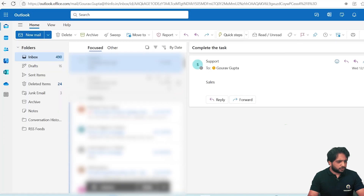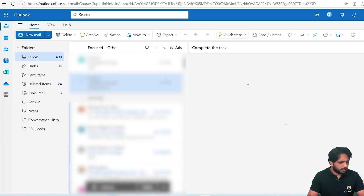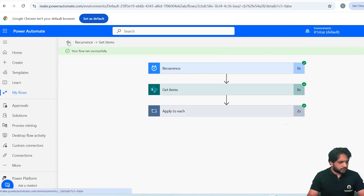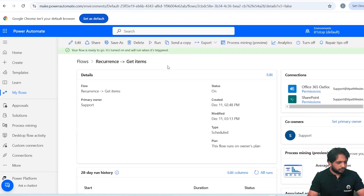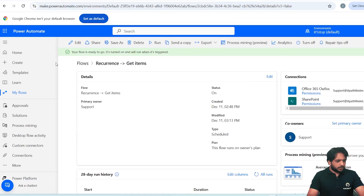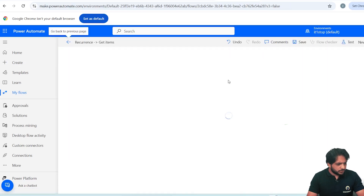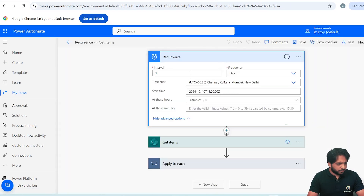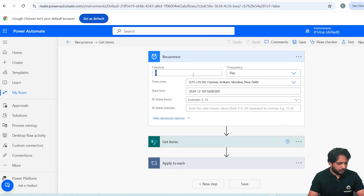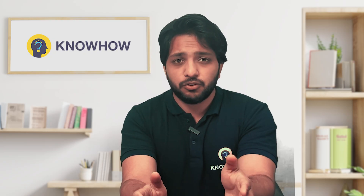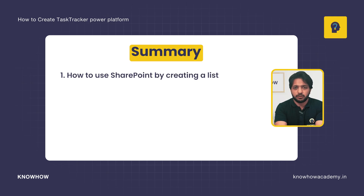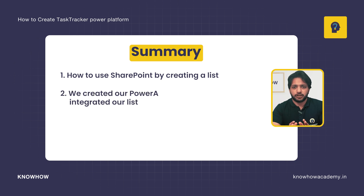I will test the flow and open my email to check. We have received the email. This is how we use Power Automate to send emails. You can adjust the frequency and time as needed. So in this video we learned how to use SharePoint by creating a list, then created our Power Apps application and integrated the list.